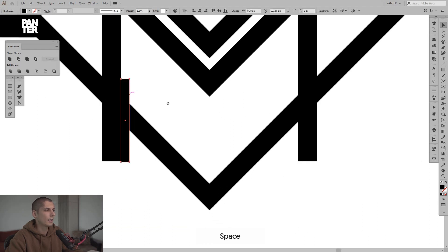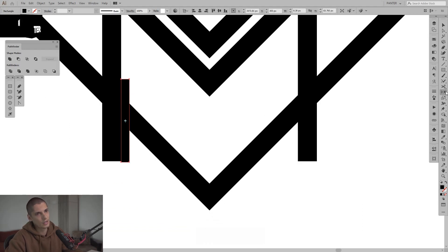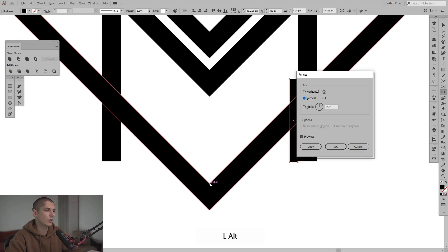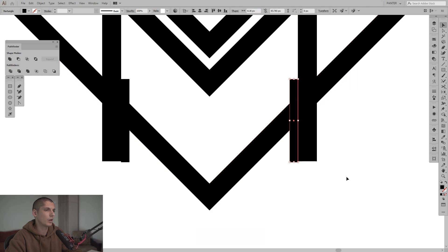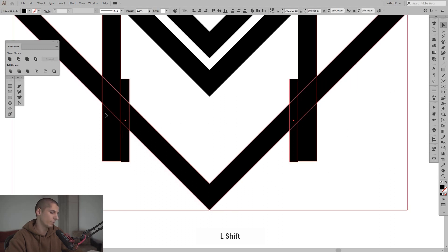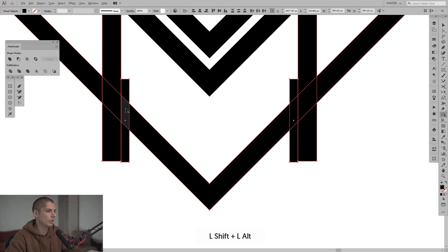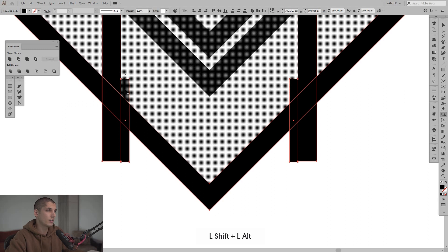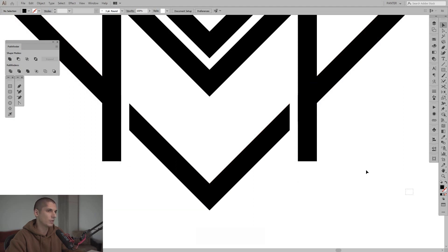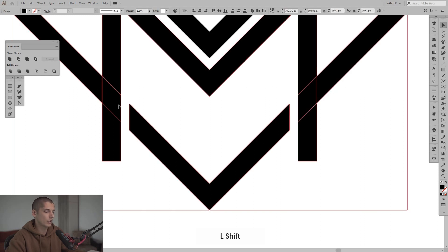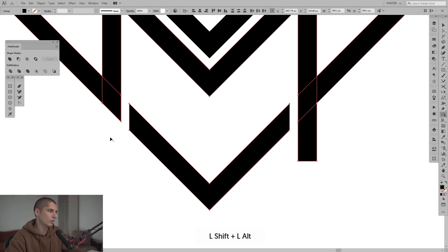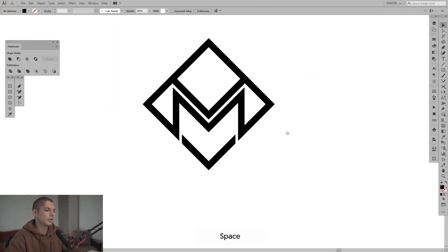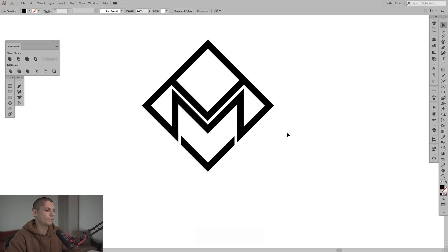I'm gonna press it, then press O, the reflect tool, and then press and hold Alt, click here at this anchor point, and press copy. Select them all, Shift plus M, or the shape builder tool in other words. Shift plus Alt, and I'm just going to cut out these areas with Shift plus Alt, because it's a minus. Of course I need to cut out this also. Okay, what else?